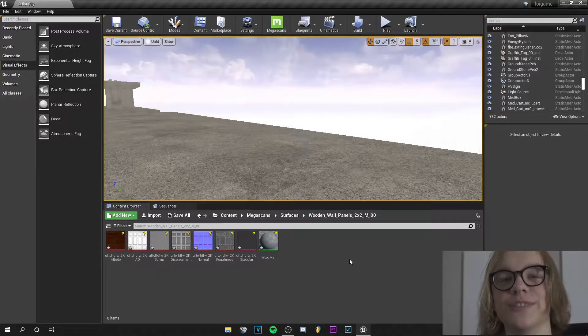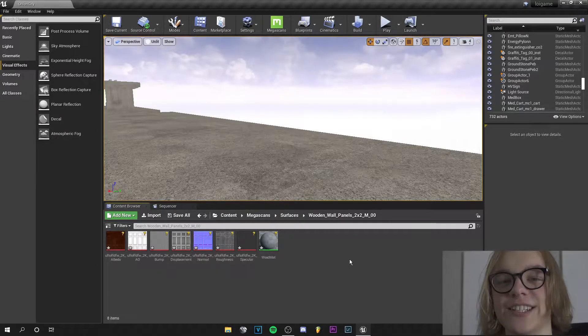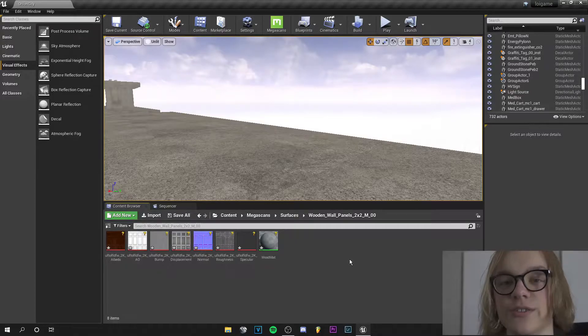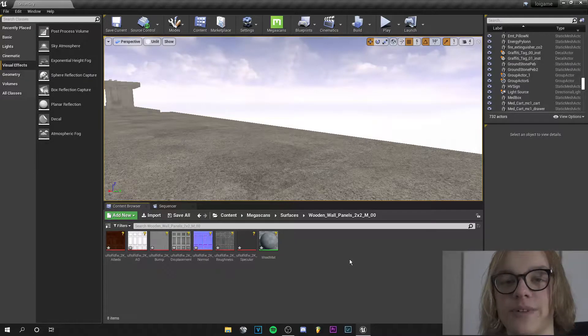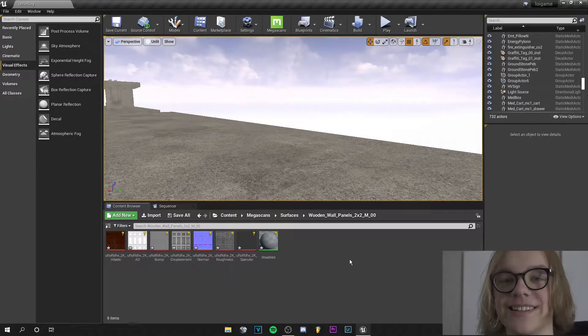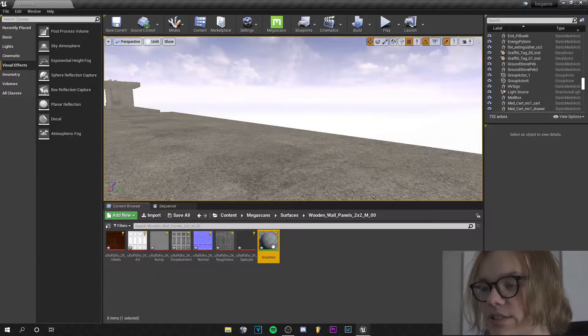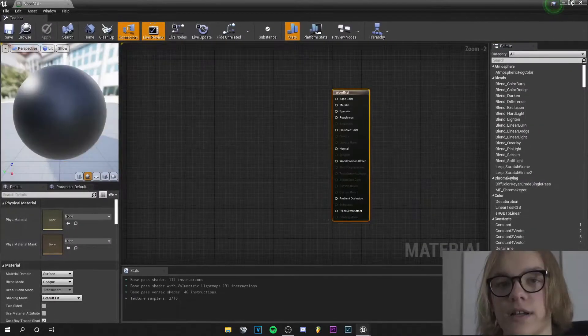Yo guys what's up, this is Tom from Unreal Meta and in this tutorial I will show you how to create displaced materials with the bump offset node. Let's go, so we jump into our wood material.